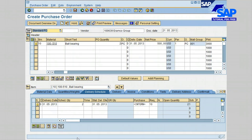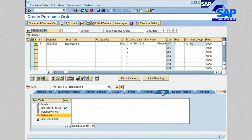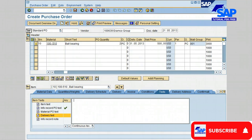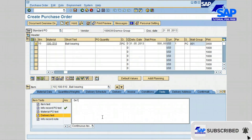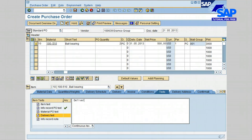Also, if you click on the text tab you can add delivery terms such as 'delivery should be FOB vendor facility.'